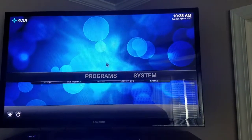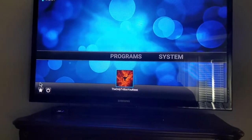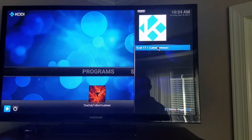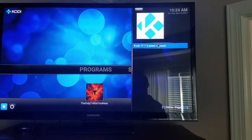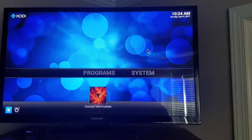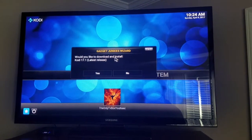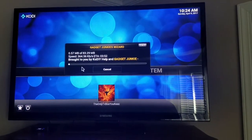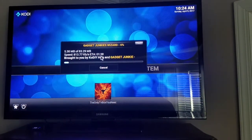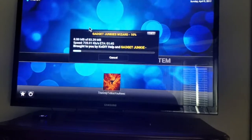Now all that's here is just the wizard and system — that's all. But if you go down here to favorites, you'll have Kodi 17.1 latest release. This should update your Kodi to 17.1, so just click it. When it asks 'Would you like to download and install Kodi 17.1 latest release?' hit yes. It's downloading the 83 megabyte file here to install Kodi.